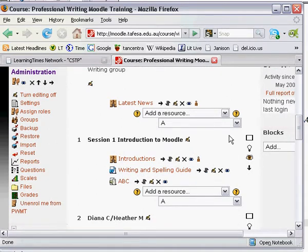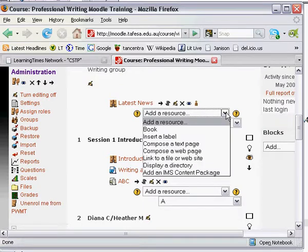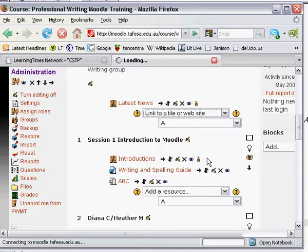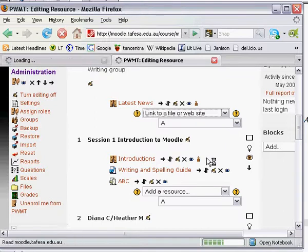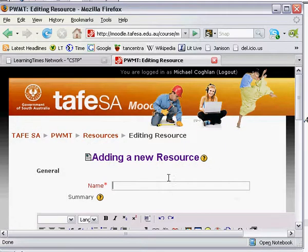Whether or not you're uploading a Word document, a PowerPoint, a PDF, an audio file, the process is the same. You need to find the 'Add a Resource' area and click to bring up 'Link to a File or Website.' When you select that, Moodle prompts you to name the file you're about to upload.